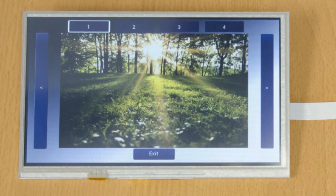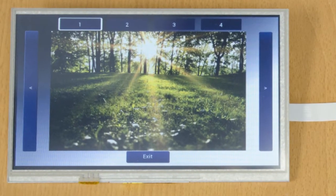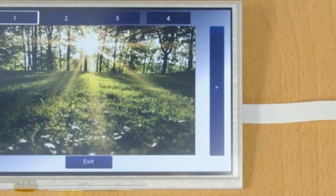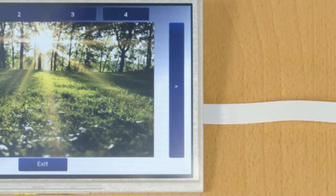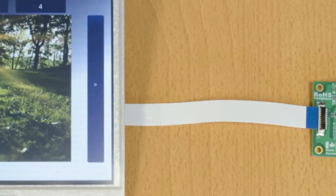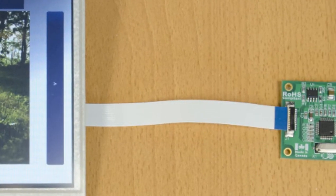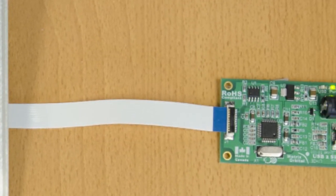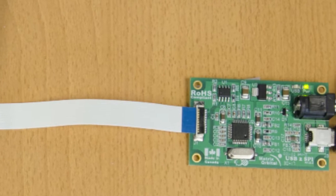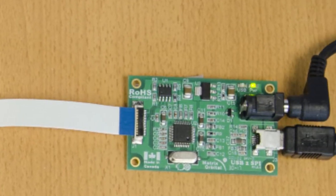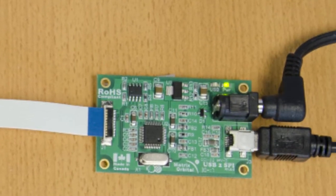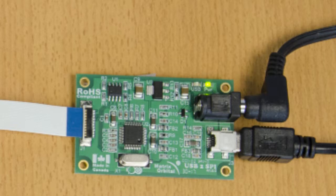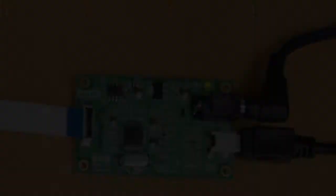Here we have paired our USB to SPI bridge to a Matrix Orbital Eve II 7-inch resistive touch display, using the SPI ribbon cable that came with the bridge kit. The included USB cable connects the bridge to our PC, allowing data to be sent to the display, while power is applied through an optional 5-volt power adapter.